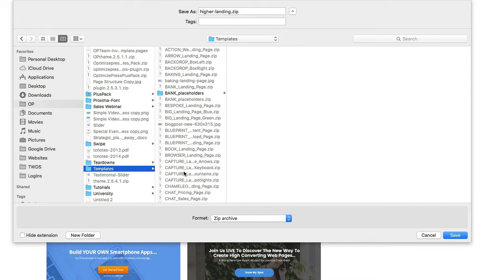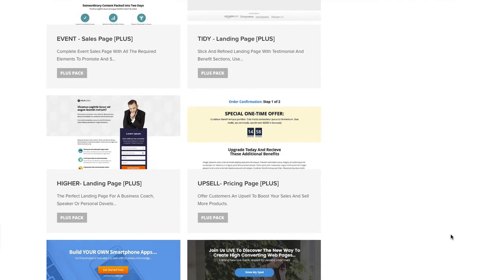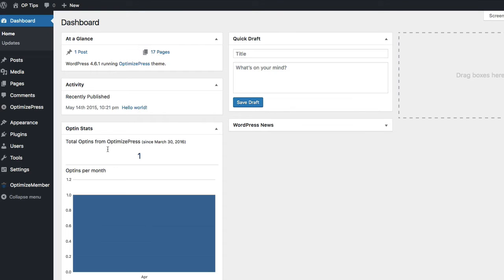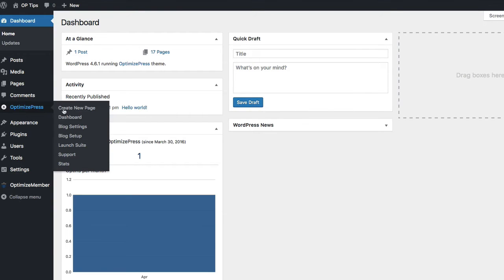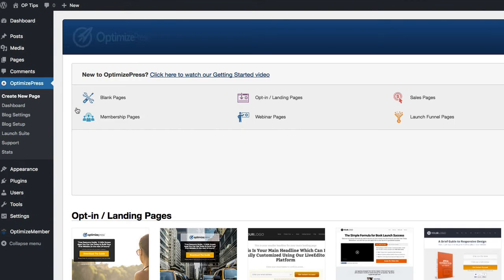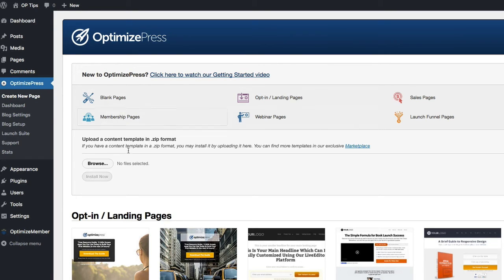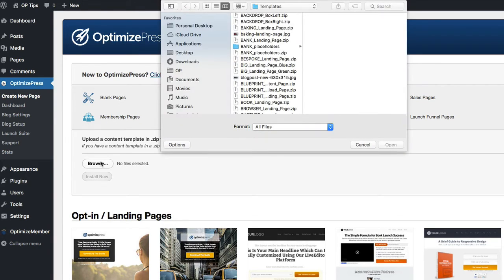I download mine into a folder that I know where my templates are. Then to install it, we go over to the OptimizePress and create new page area on your site. So click on that, and from here you'll see a browse icon just underneath the template selection option above.